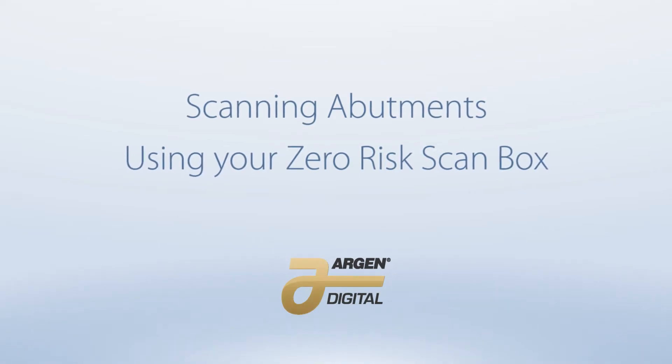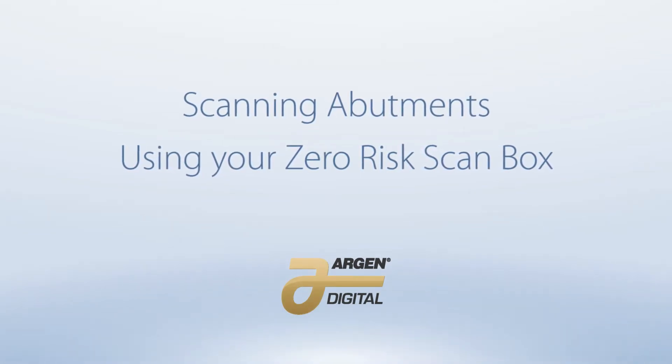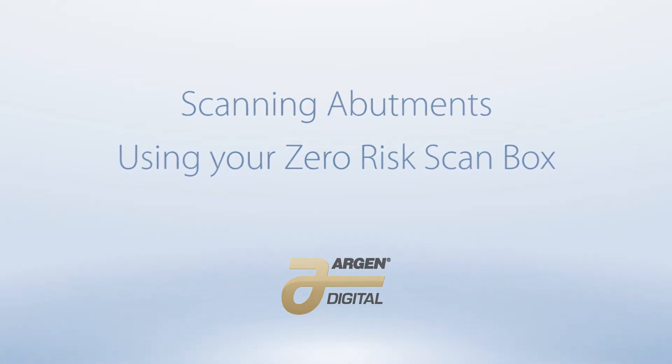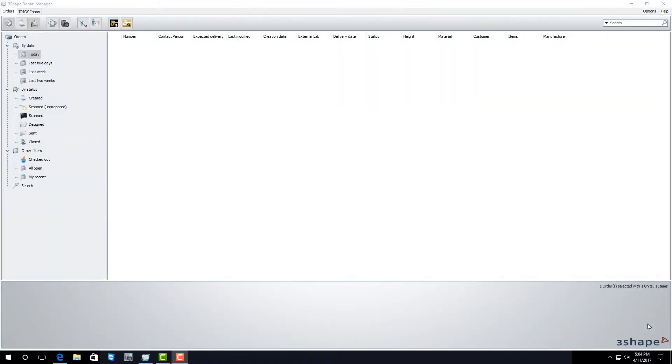Hello everybody, my name is Logan Woomer and I'm the 3Shape trainer for the Argon Corporation. In this video I'm going to show you how to scan an implant with your 3Shape scan box.